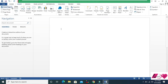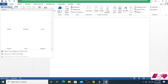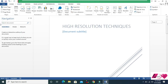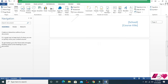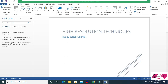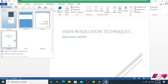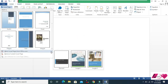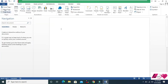Another cover page option — remove the current page and try another one. This one shows school, course title, etc. You can check them one by one. Come here and you can see some more options — choose one by one.